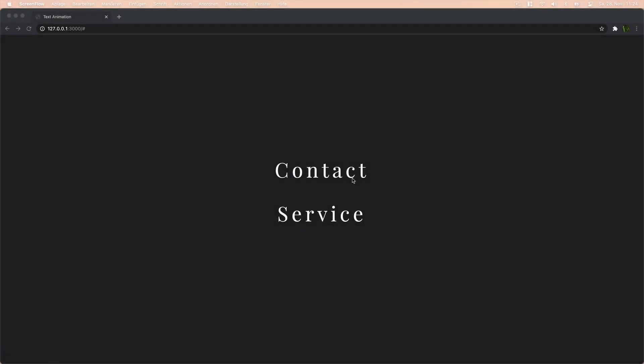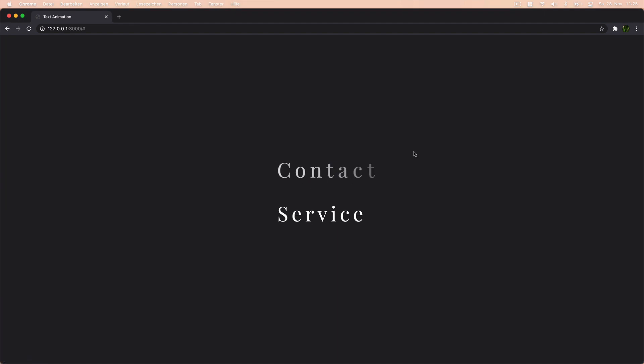Alright guys, it's time for our next little project. So what we'll be building today is this little text animation right here.